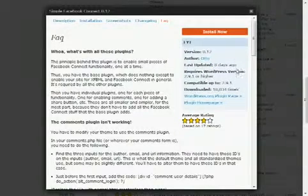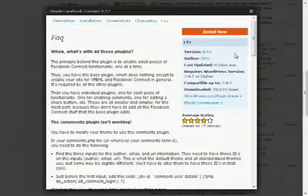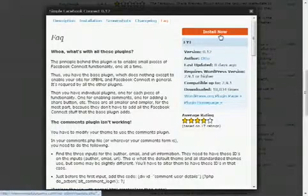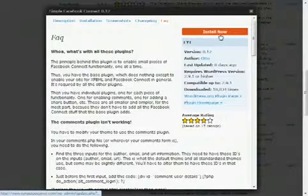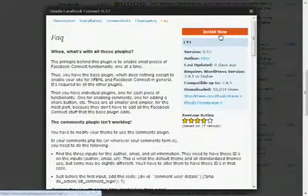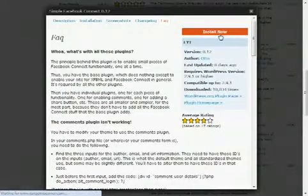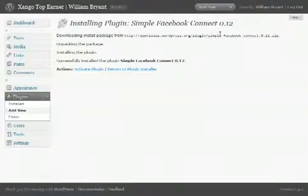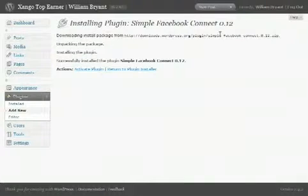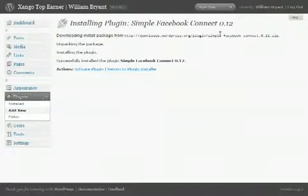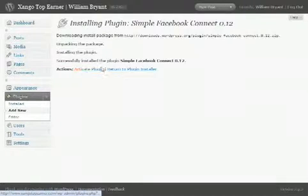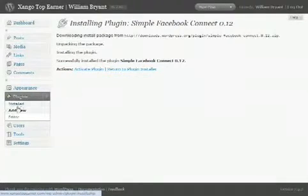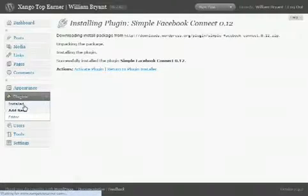So all we have to do is hit Install Now, and BAM, that was it. That quick it was uploaded to our site and installed. If we want to activate it, we just hit Activate Plugin. We can look at all of our plugins by clicking on Installed. We'll see all of our plugins and we can do what we want with it.